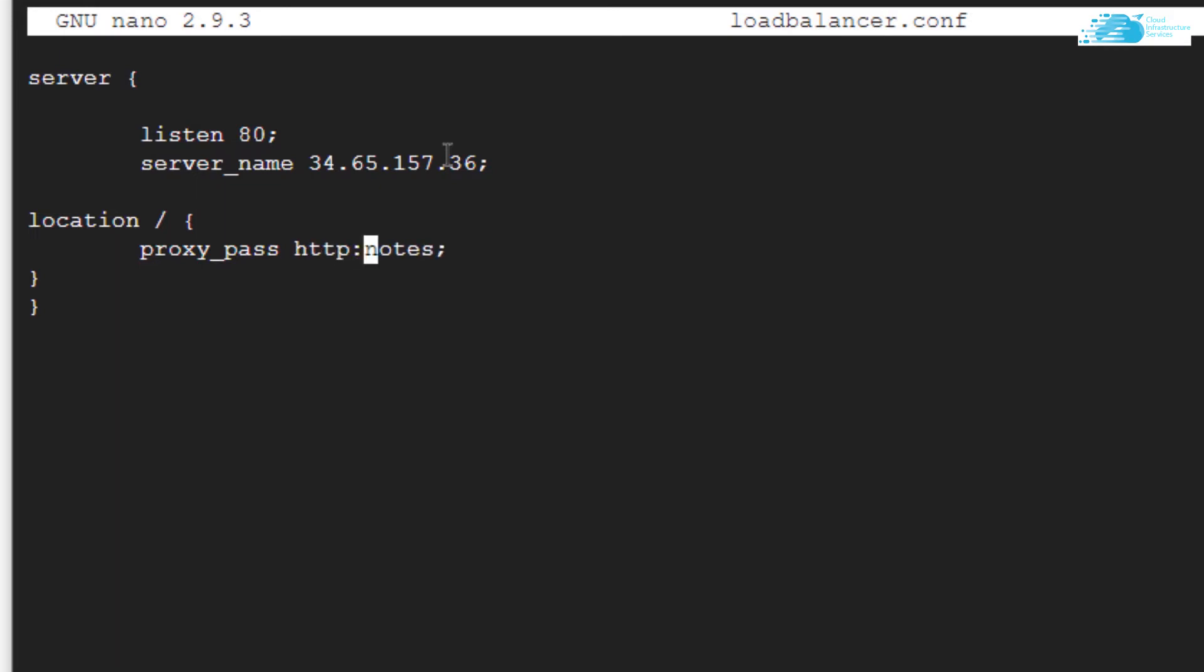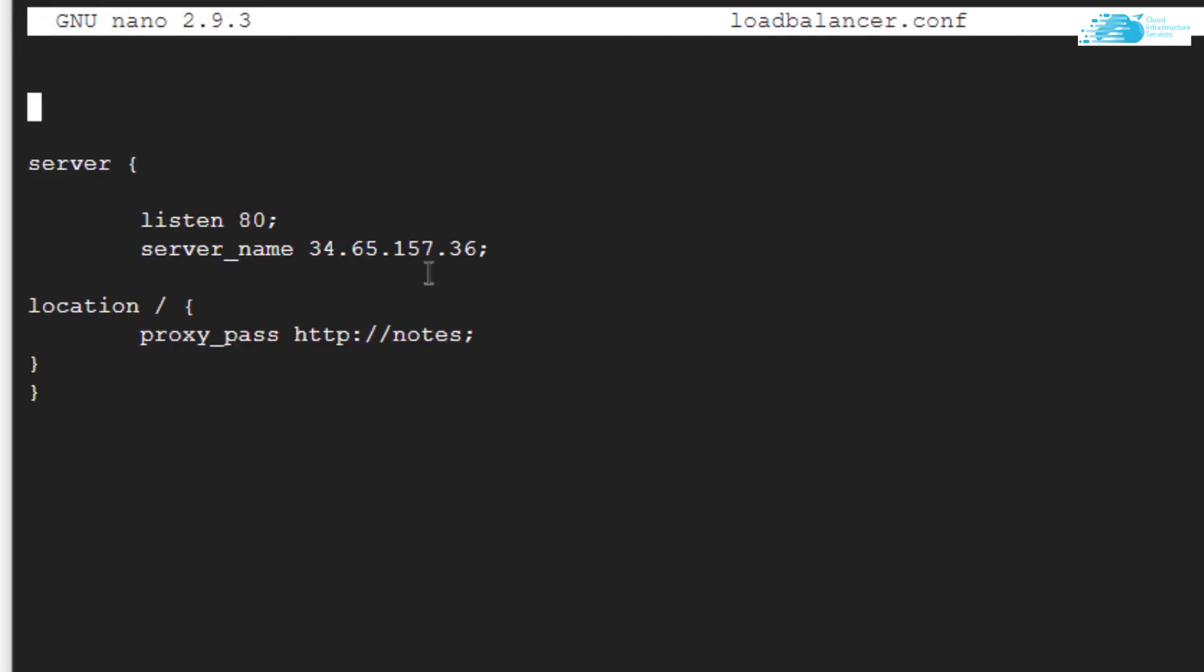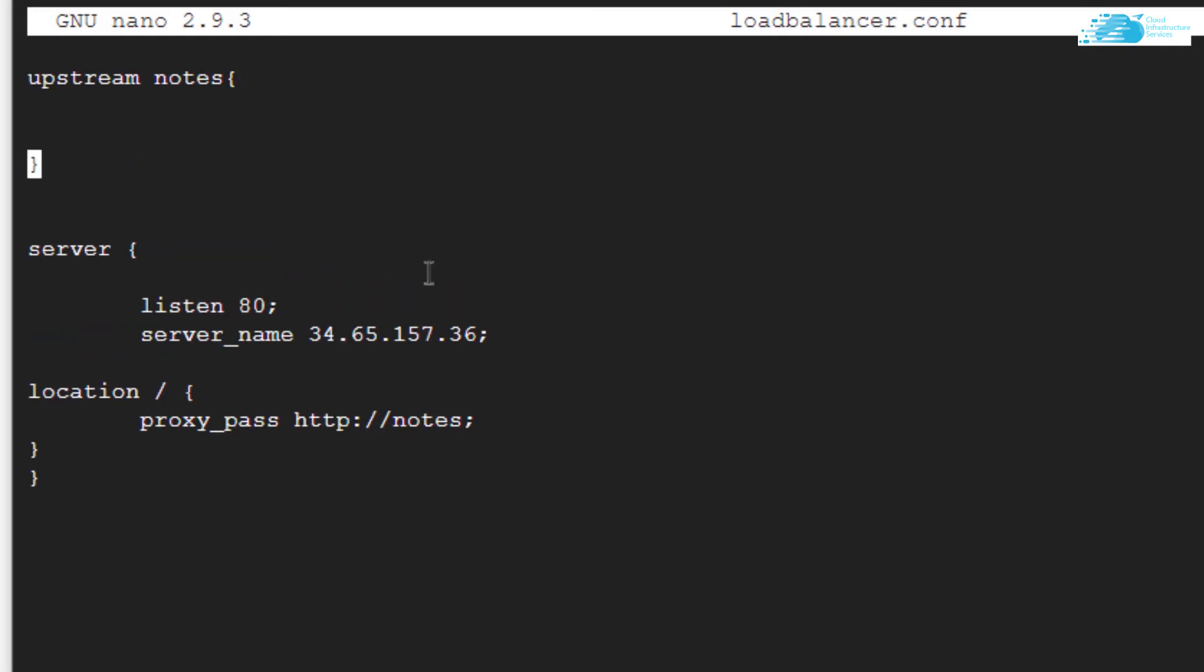Once that is done, come to the beginning of the file. Now let's create this particular notes load balancer. Type in the keyword upstream, then the name of the balancer which is notes, a pair of curly brackets, and in here you simply need to pass all of the servers where you're going to balance your load.